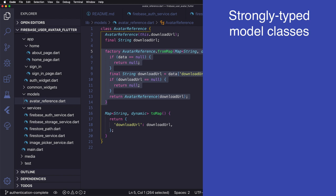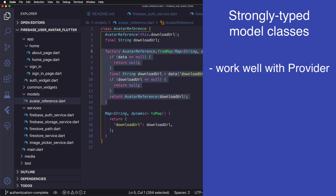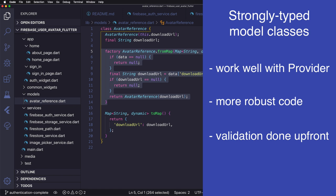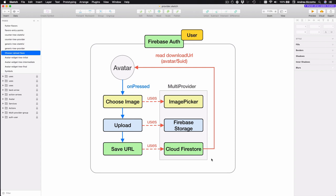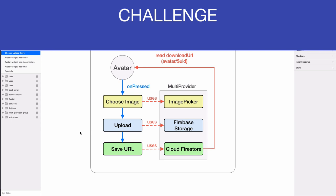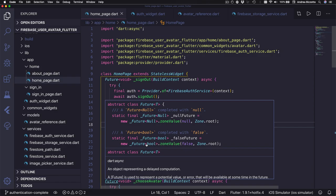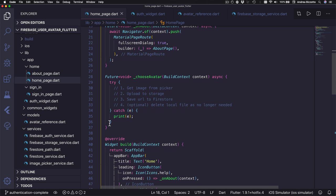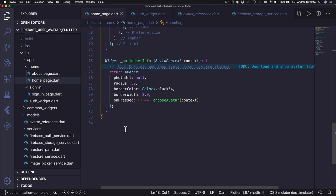I recommend that you do the same because this plays well with the typed nature of provider, and also using strongly typed models makes your code more robust because you can check if you have all the necessary key value pairs up front when you create your models. This completes the overview of the services in this project. As a big challenge, I encourage you to try to implement this flow entirely on your own — you can head over to the home page where you will find some comments outlining what you need to do, completing the choose avatar method and the build user info method.